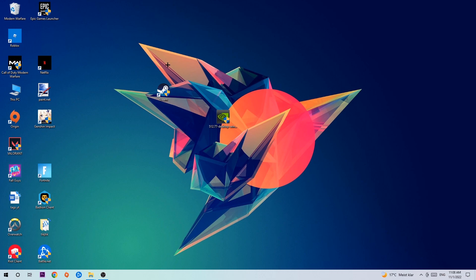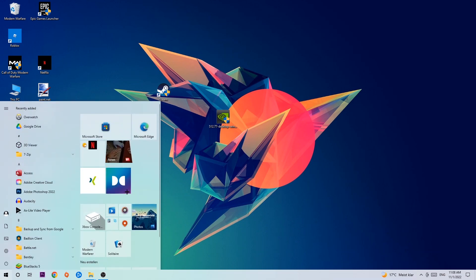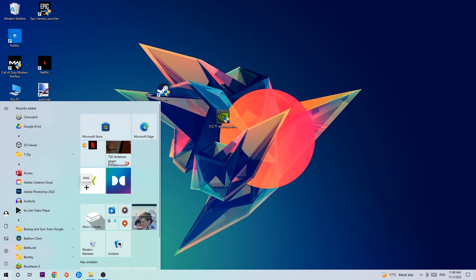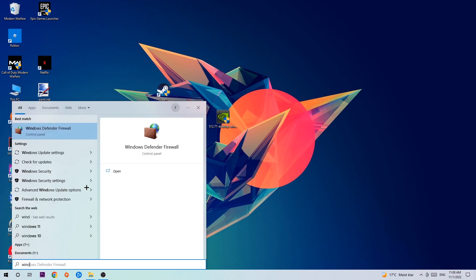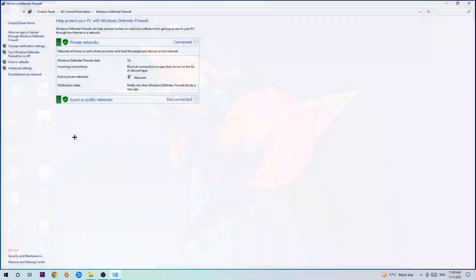The first step I would recommend doing, the main step, is to navigate to the bottom left corner of your screen. Right-click your Windows symbol and use your Windows search function to find Windows Defender Firewall. Type it in and once this pops up, click Windows Defender Firewall, just simply hit enter or left-click it.